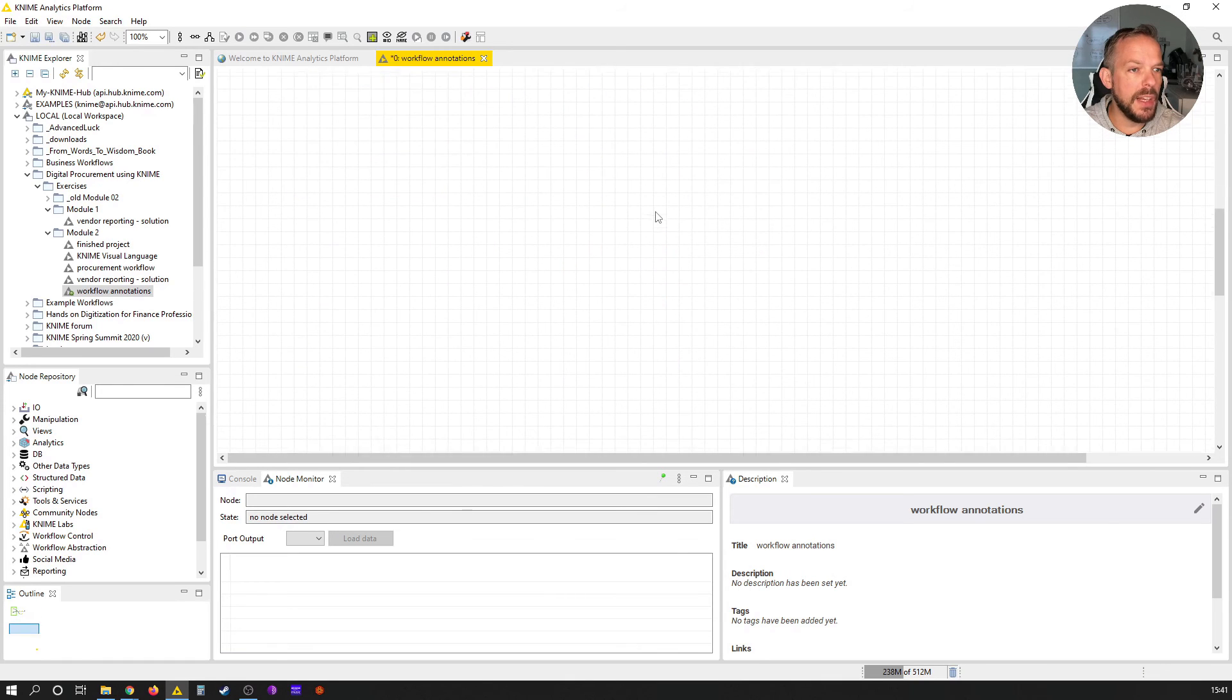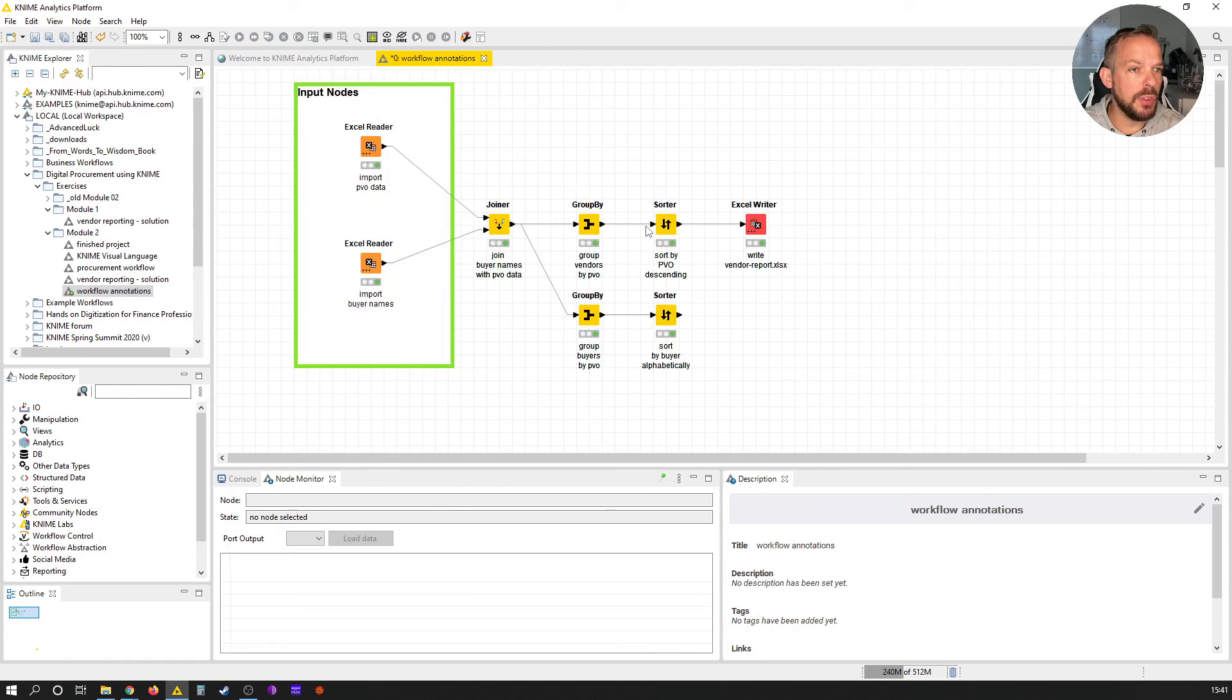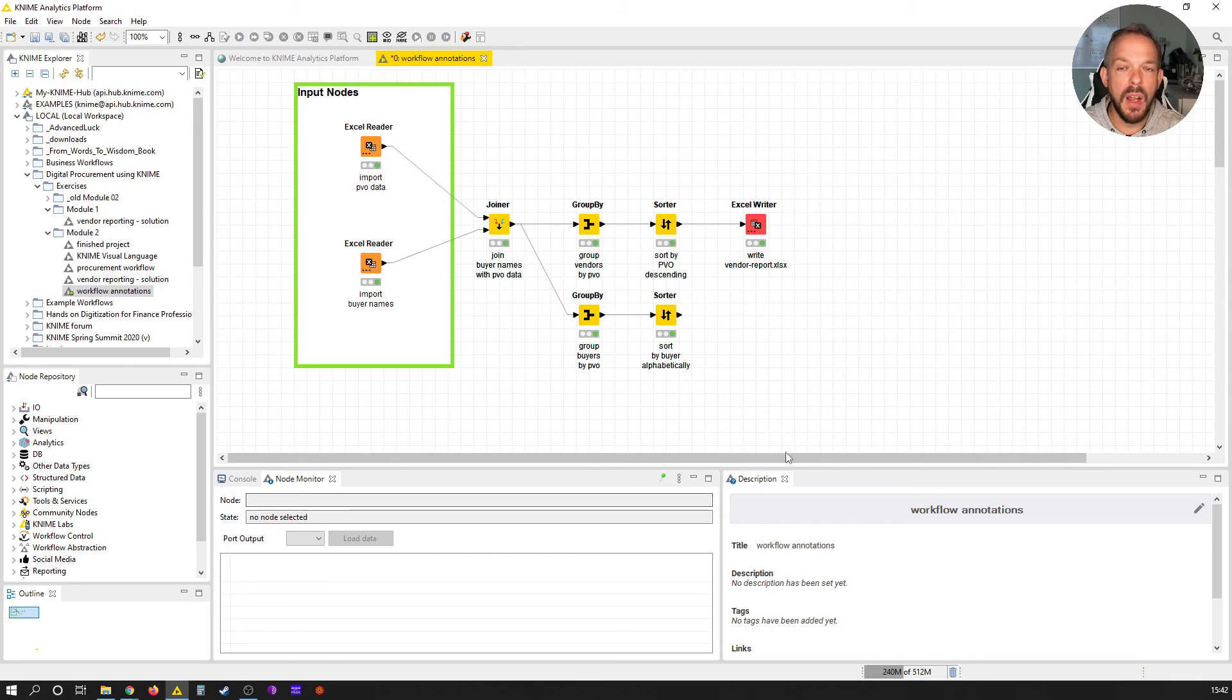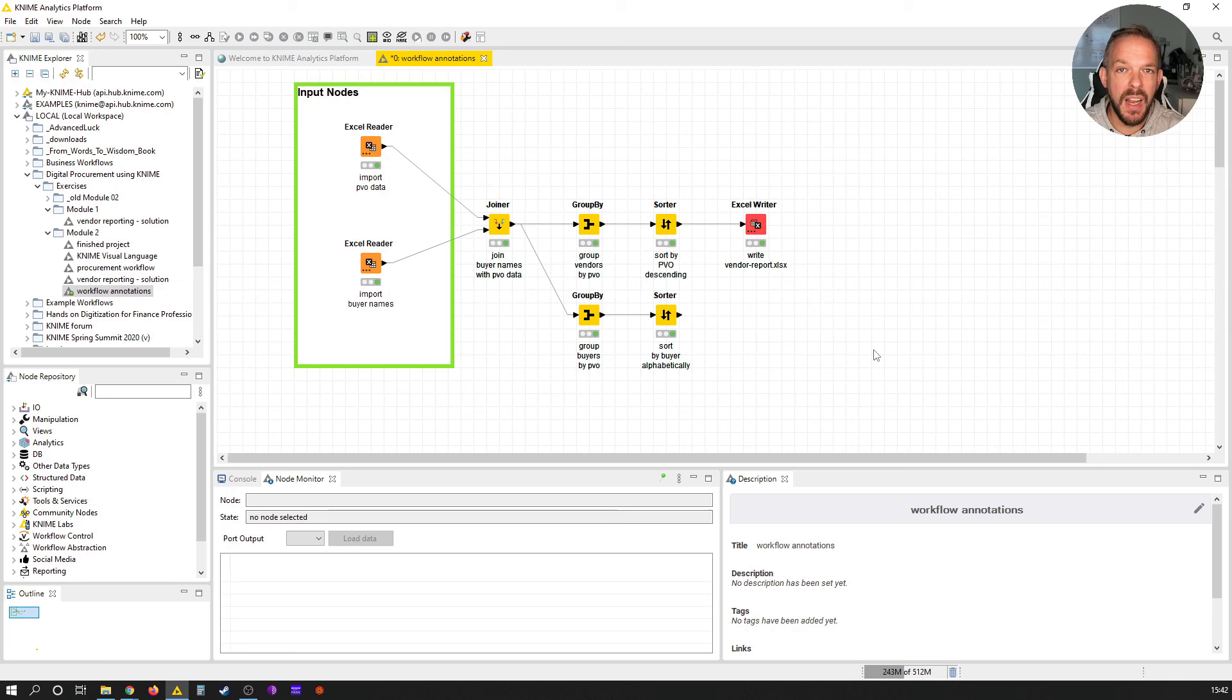We have quite a lot of space to place additional nodes, to place additional parts of our workflow underneath that. Pretty cool, huh? By the way, you can download the finished workflow for this lesson in the resources section underneath this lesson.